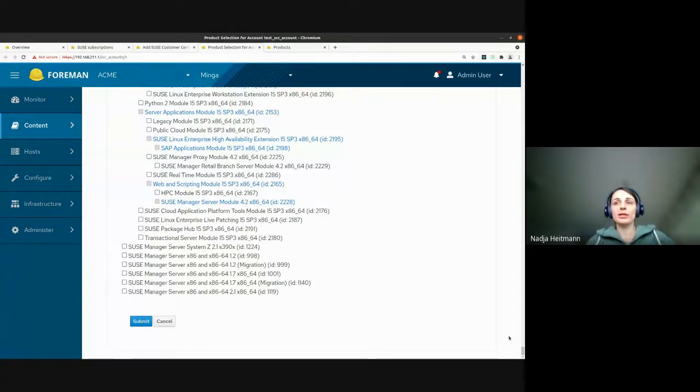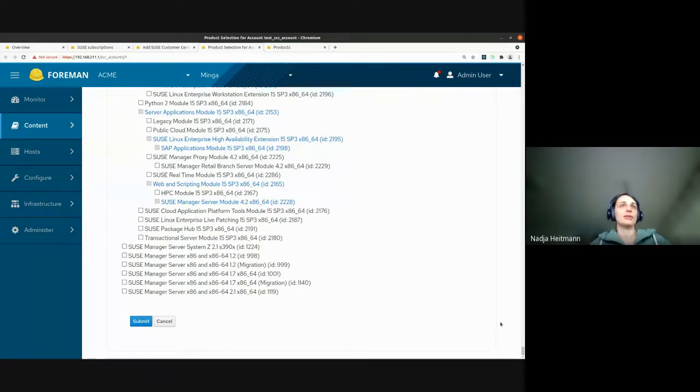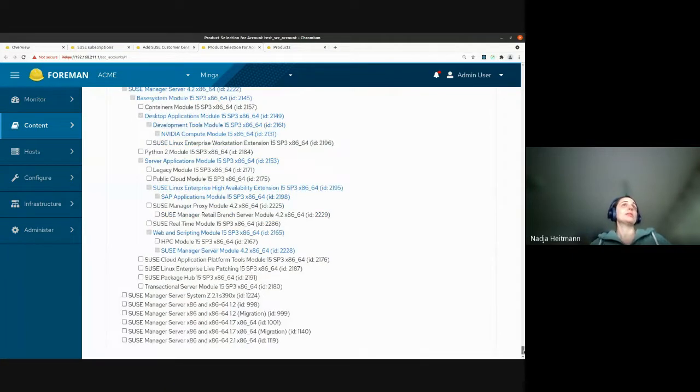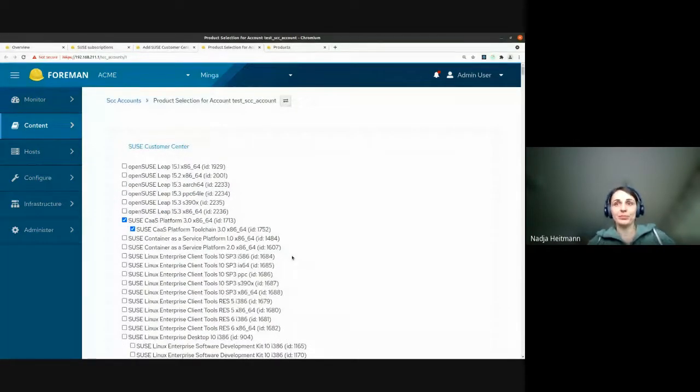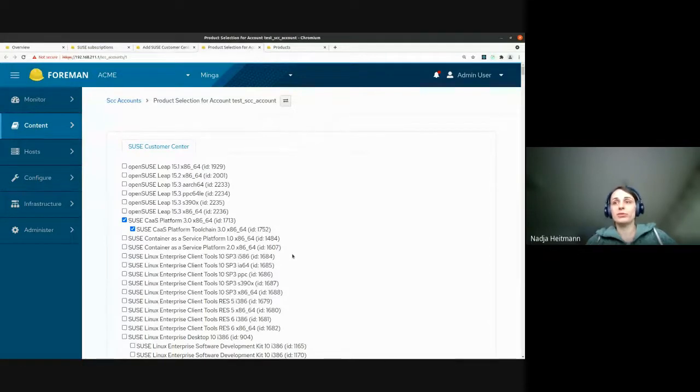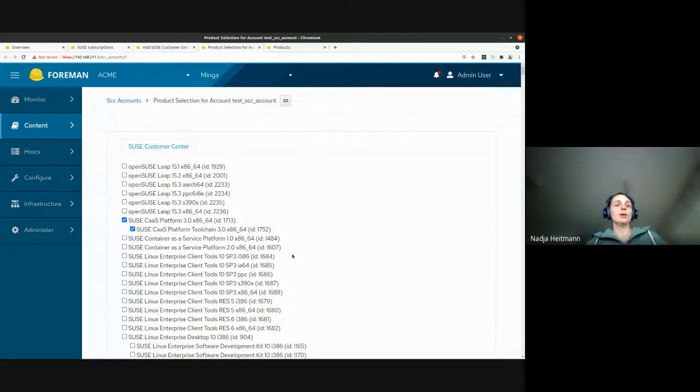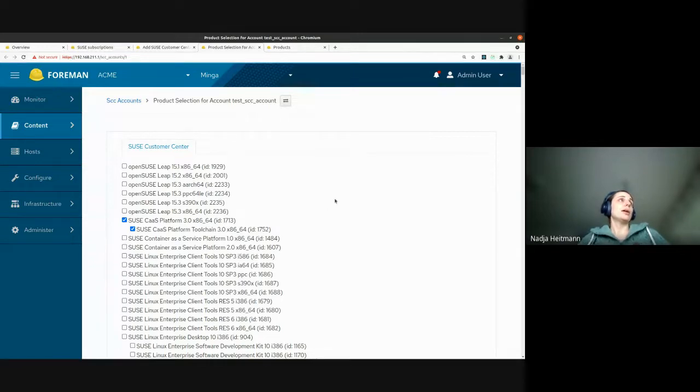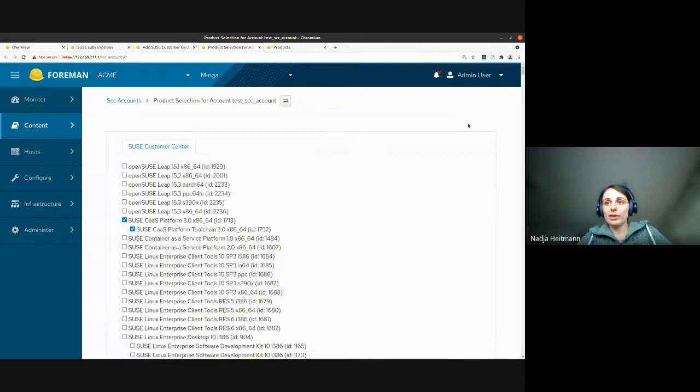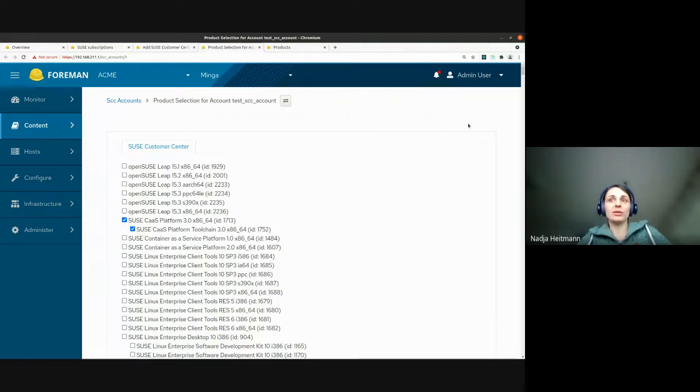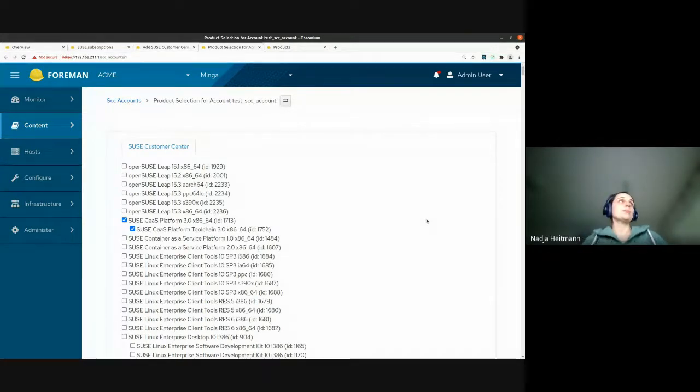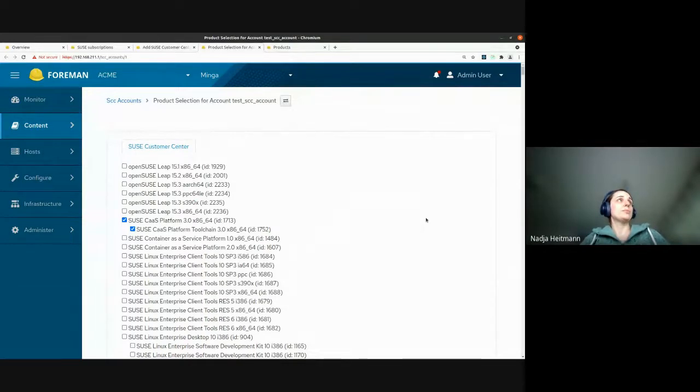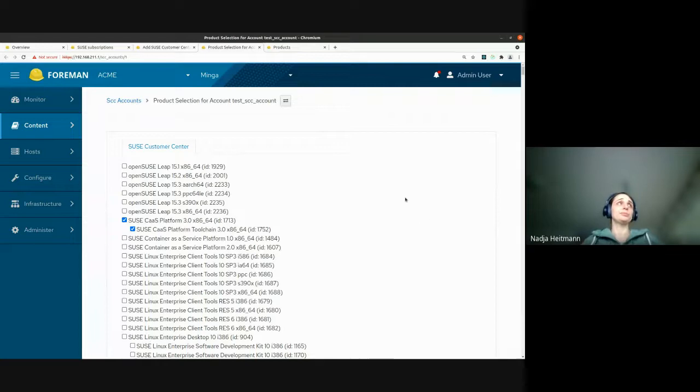And as you can see, there are some drawbacks to this page. So it's not really user friendly, right? So first, when you get to this page, you get a very, very, very long list of products. And most of them you're maybe not even interested in. And then the other thing is that you don't see right away the products that you have actually imported into Katello. At least they're highlighted, but still, you have to scroll up and down and look for them actively.